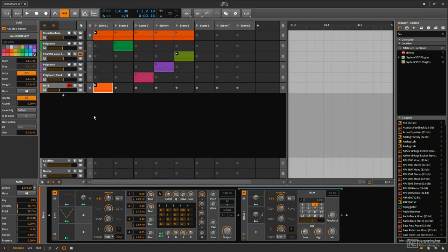Another very cool modulator that we can utilize, similar to an LFO but a little bit different, is the Steps modulator.